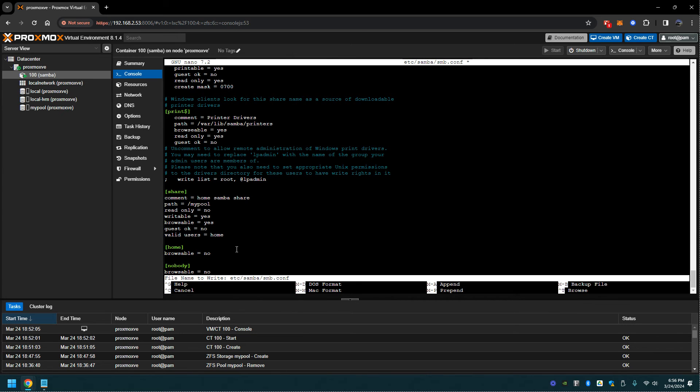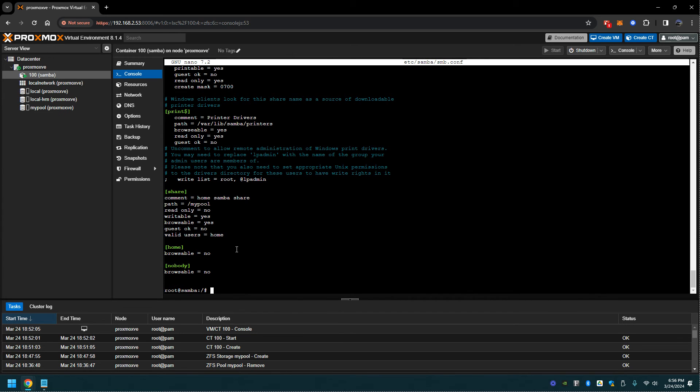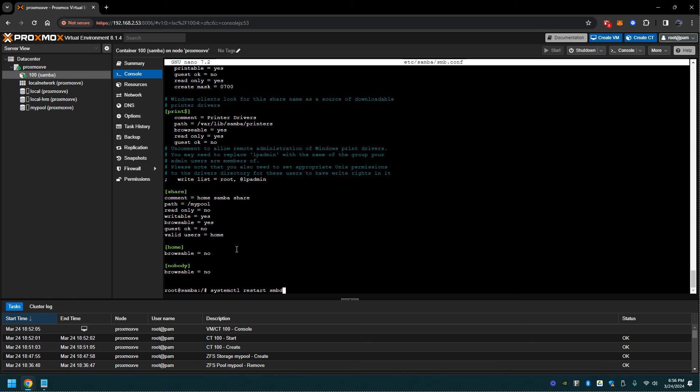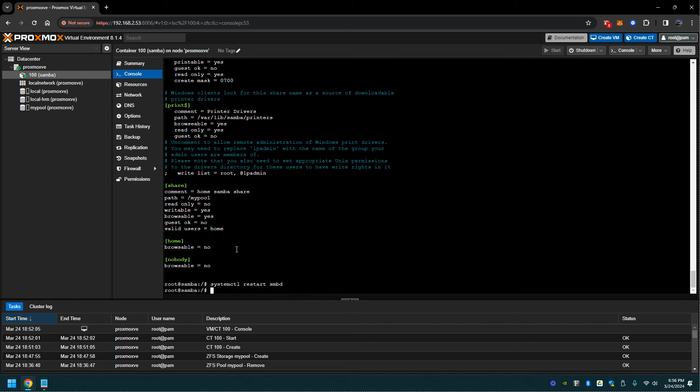Then we're going to do a systemctl restart of the samba service. We should be good to go now.